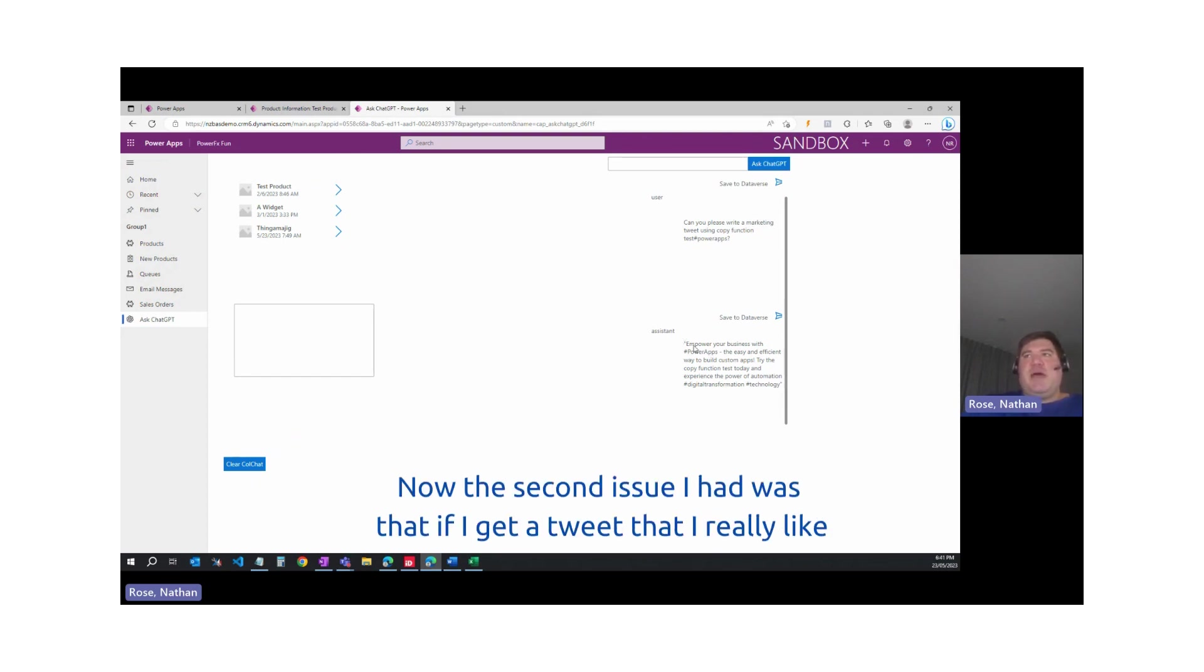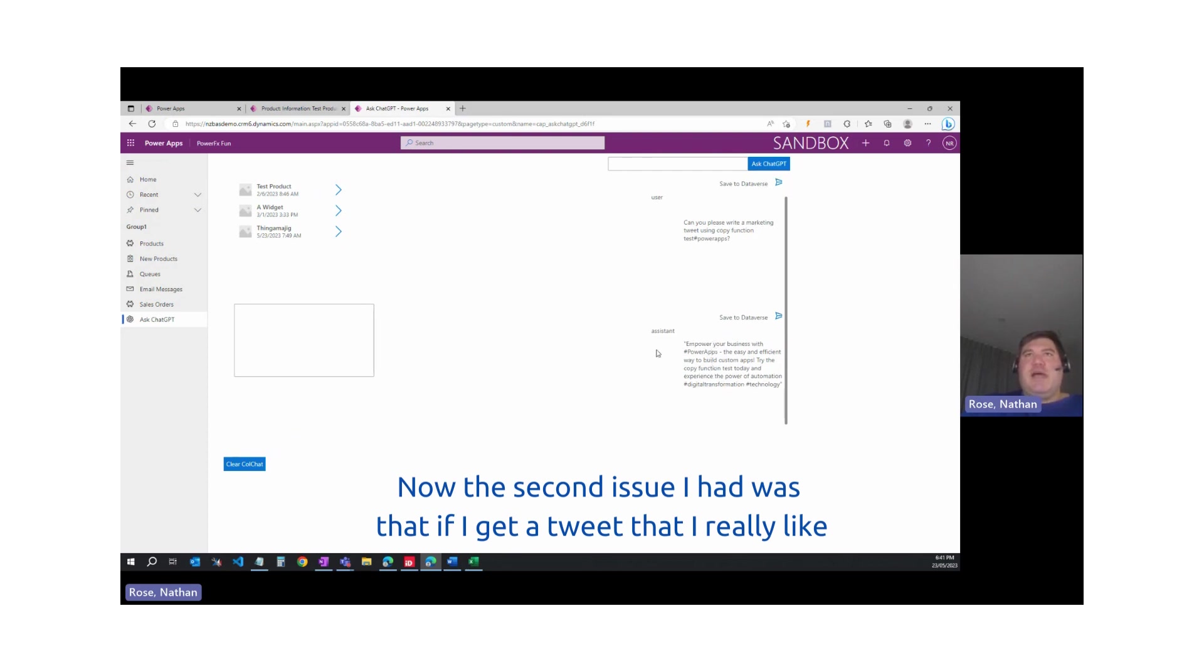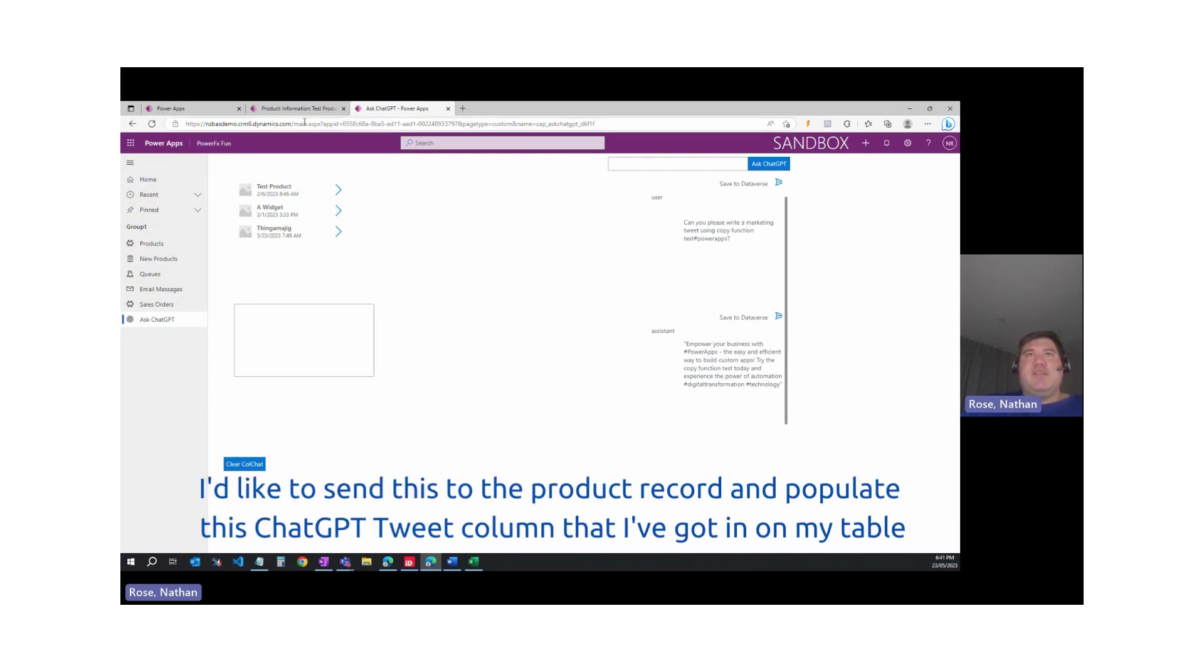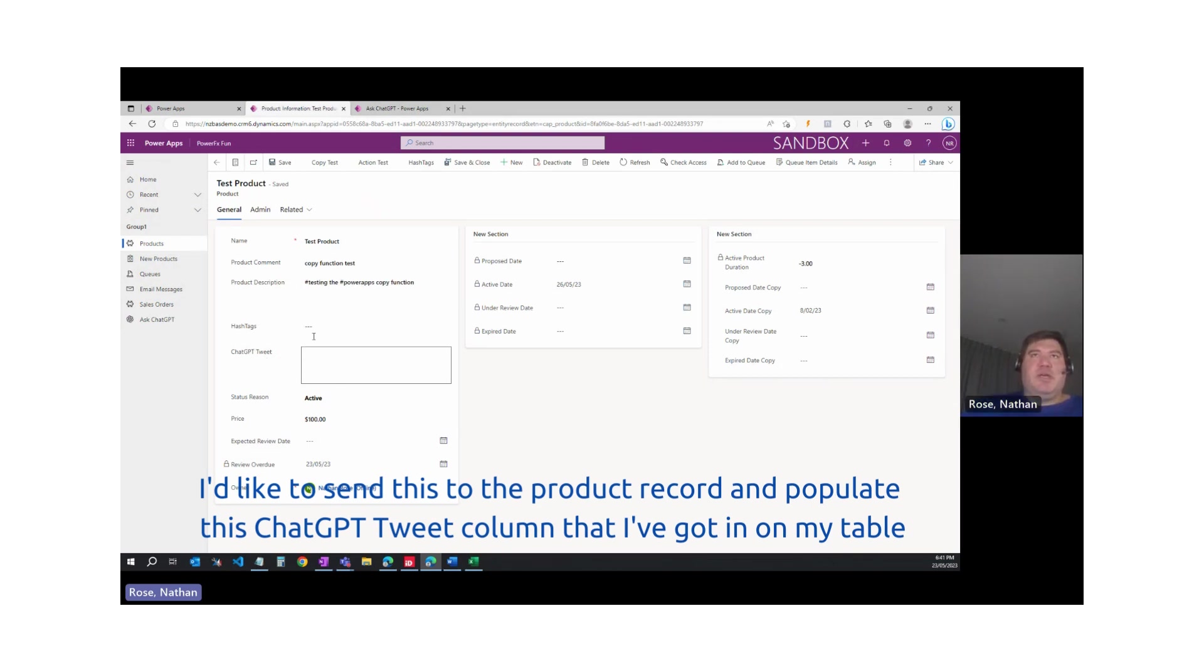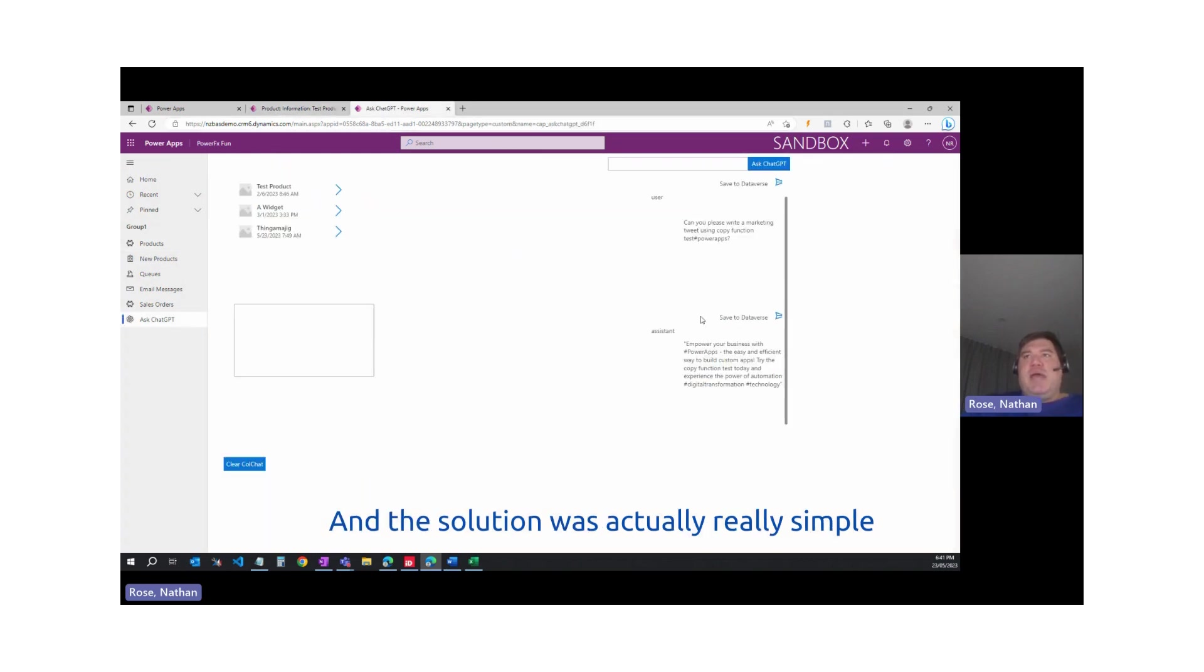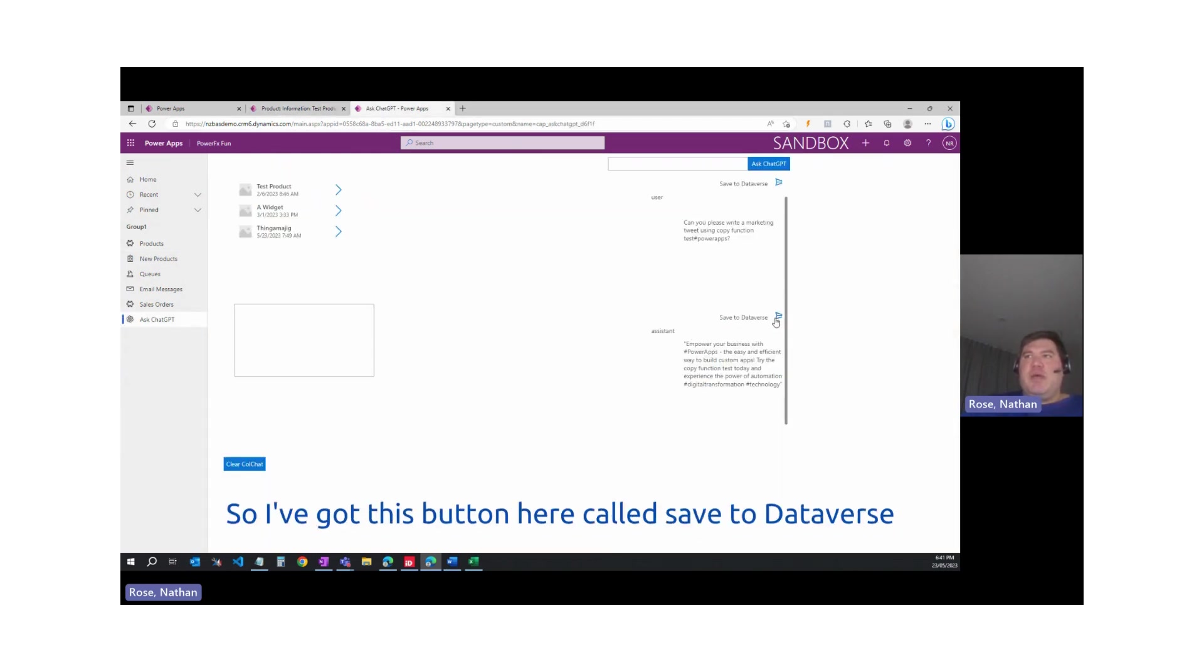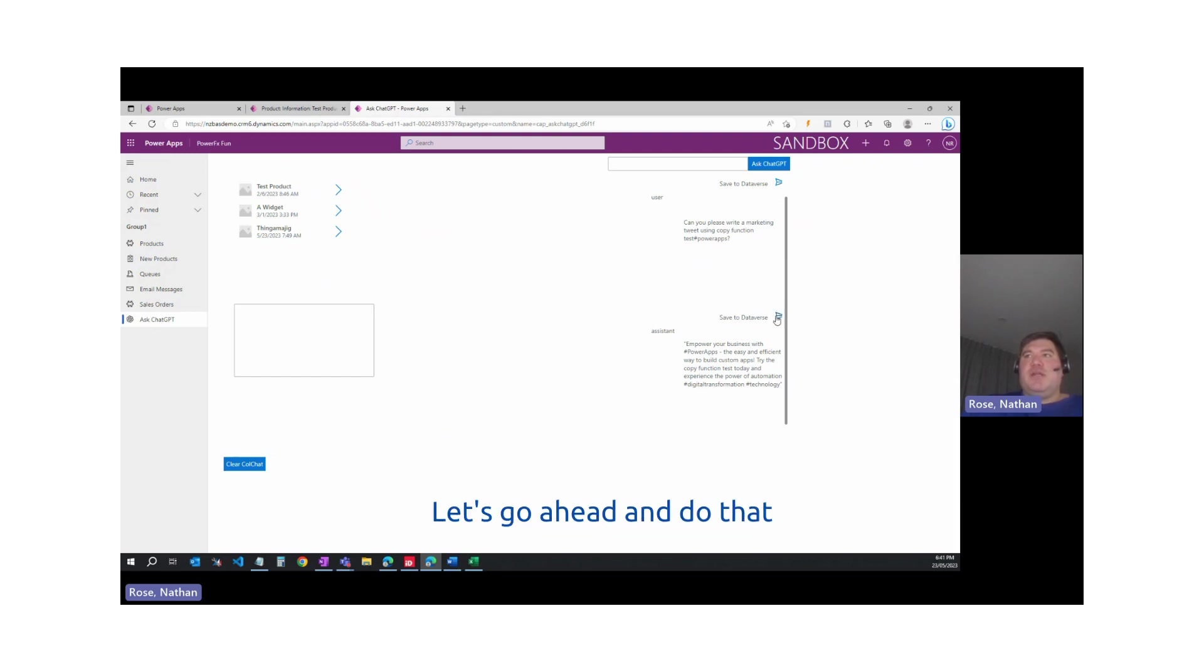Now, the second issue I had was that if I get a tweet that I really like, I'd like to send this to the product record and populate this ChatGPT column that I've got on my table. And the solution was actually really simple. I've got this button here called Save to Dataverse. Let's go ahead and do that.